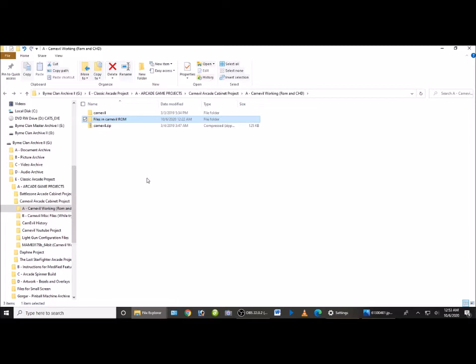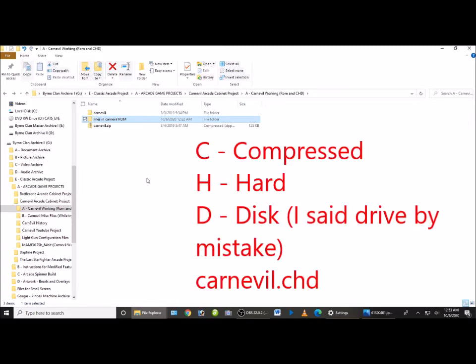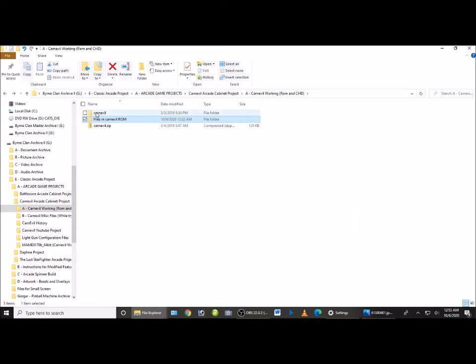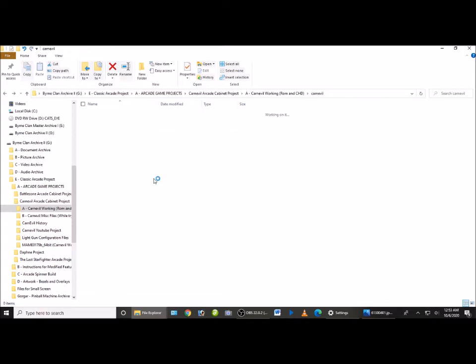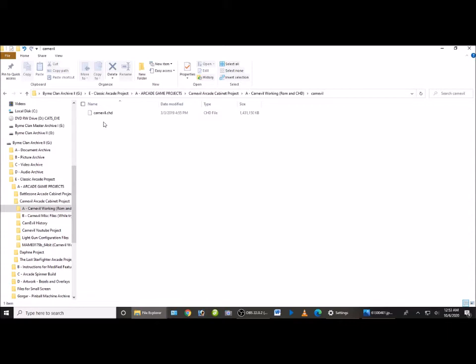And the third thing you're going to need is to download the CHD, which stands for compressed hard drive file, for Carn Evil. It is a rather large file. It is like one point three six gigabytes. It might take a while for you to download it depending on your download speed. But you do need this in order for this game to work.